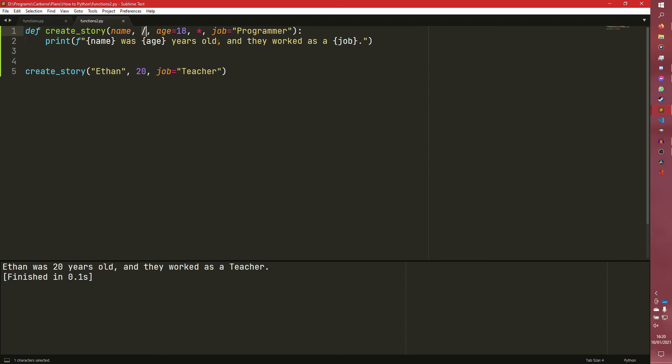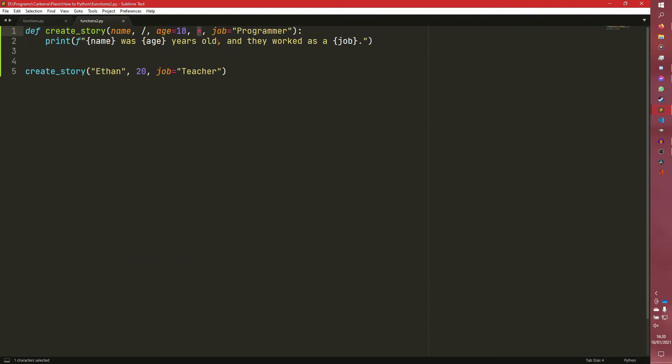I should explain this slash is 3.8 onwards. Can't do that before 3.8. I'm not sure when the asterisk came in. I think that was maybe 3.4 or something. It's been around a while. It's certainly been around a lot longer than the slash.